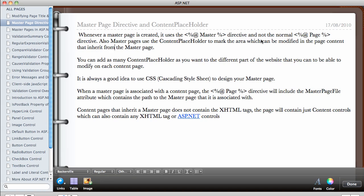The master page also uses the content placeholder to mark the area which can be modified in the page content that inherits from the master page. The content placeholder is what's going to be used inside the master page to mark the area that you want to modify in the normal page. When you create a new web form you can add as many content placeholders as you want — we did this in the previous video where we had two content placeholders.